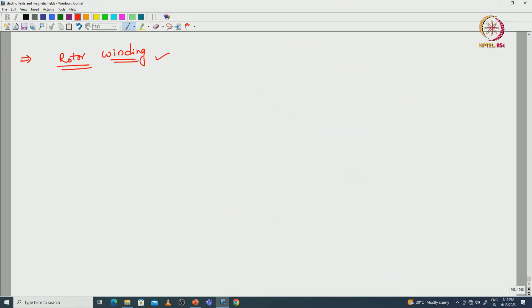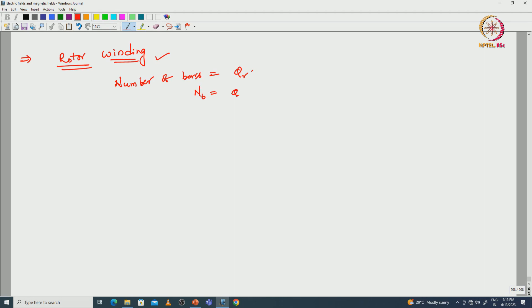We will start with the rotor winding. First, we will find the number of bars. The number of bars is equal to the number of rotor slots: NB equals QR. Then we will calculate the bar current.